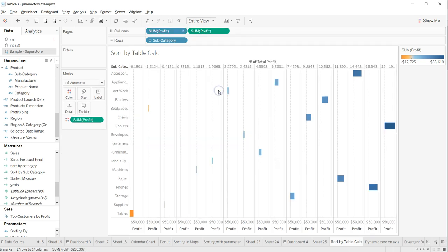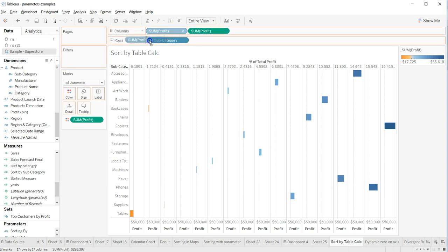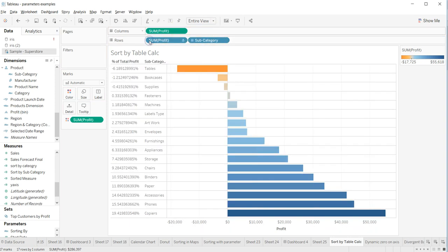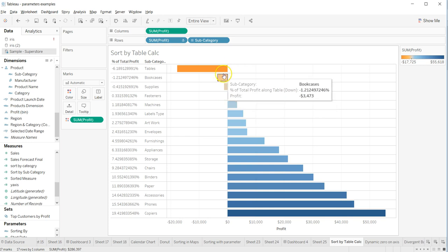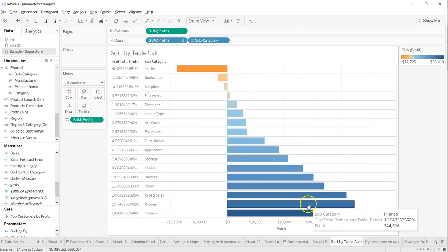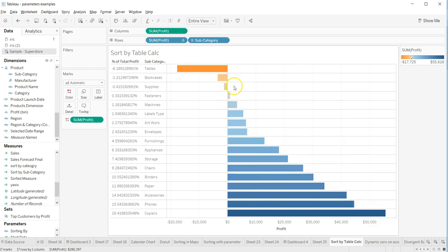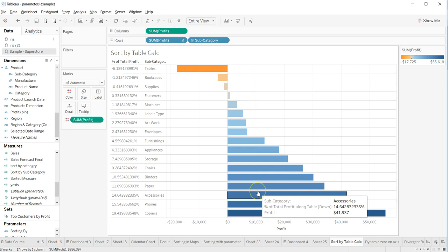But now if I go and change it to discrete, you know this all messed up. But what I'll do is here is my discrete sum of profit and I will put it over here, and as you can see now it's in the ascending order or sorted in the ascending order.